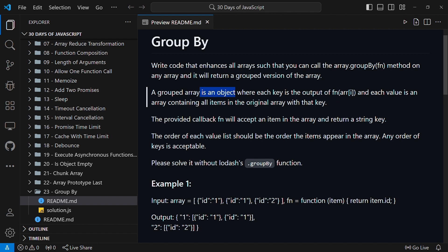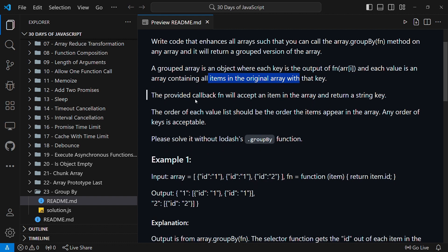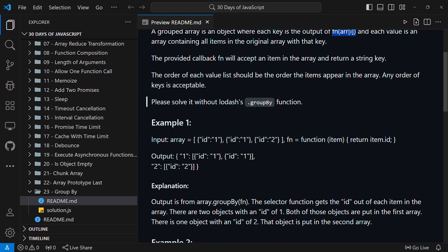The output will be an object with key-value pairs. Each key will be the output of the callback function, so you call the callback function with items of the given array to get the keys, then store those keys in the output object. Each value of each key should be items from the original array. The order of each value list should match the order items appear in the array — any order of keys is acceptable. You are asked to solve it without using the built-in groupBy function.